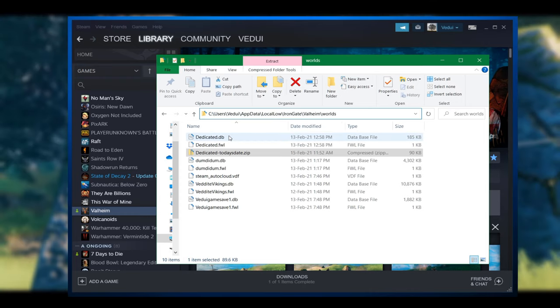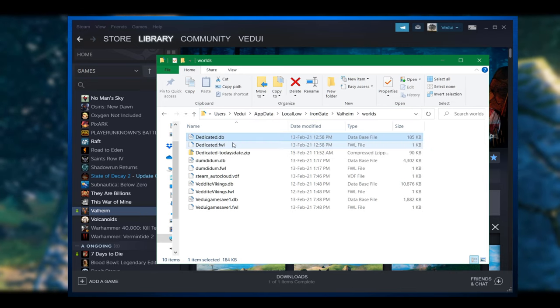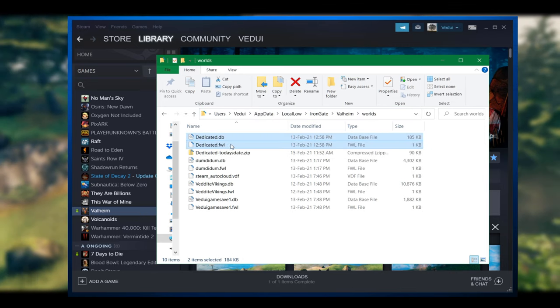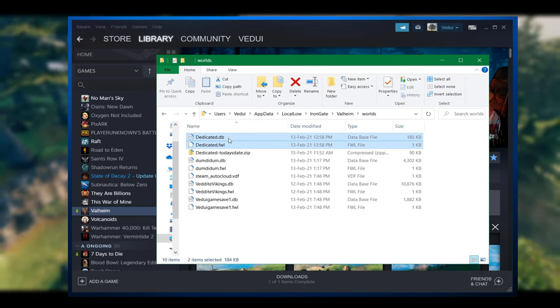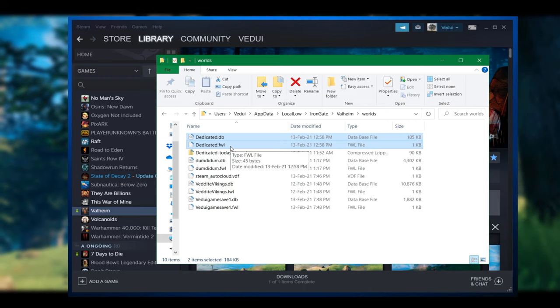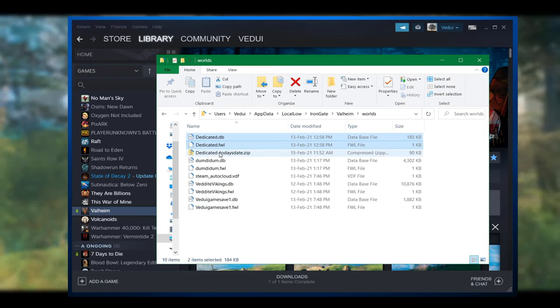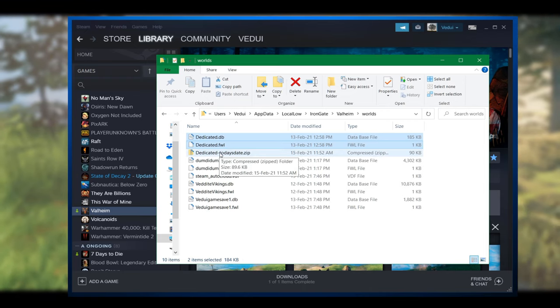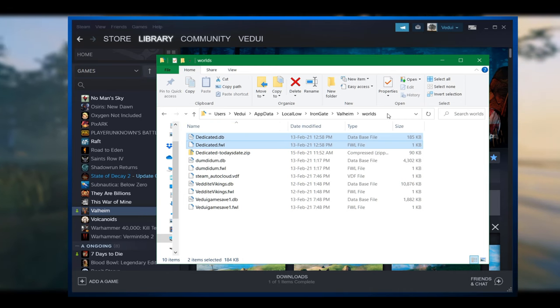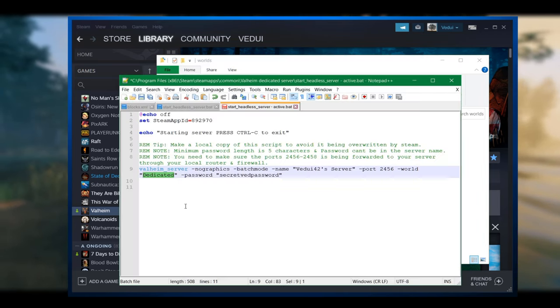The files you're looking for are these two, the DB and the FWL. These ones together comprise your save. So simply zip them up and transfer them to the other computer and make sure it's in this same folder structure.